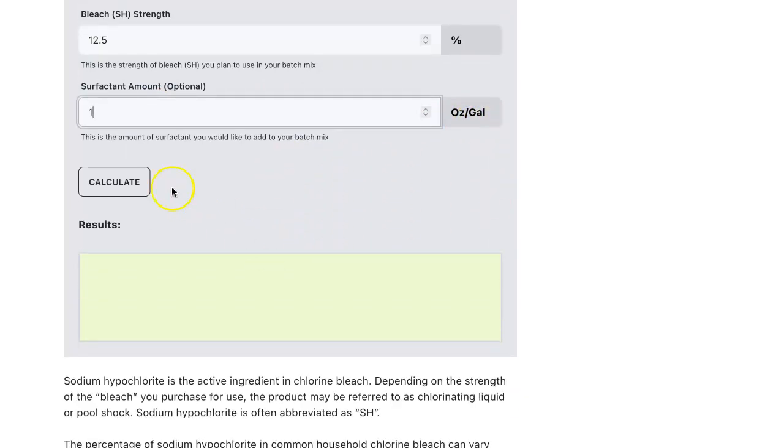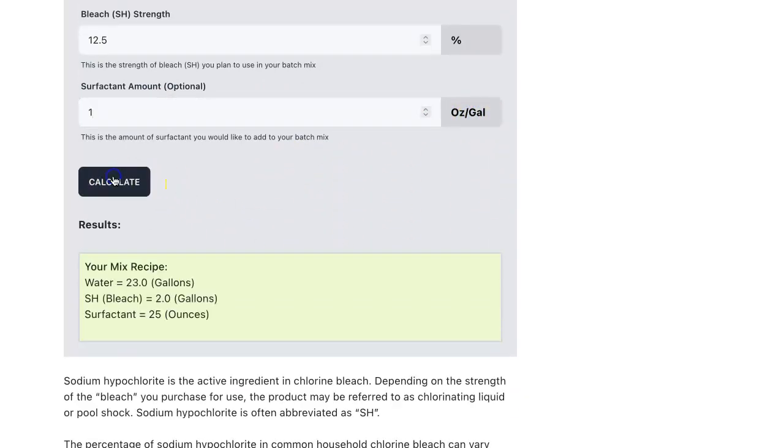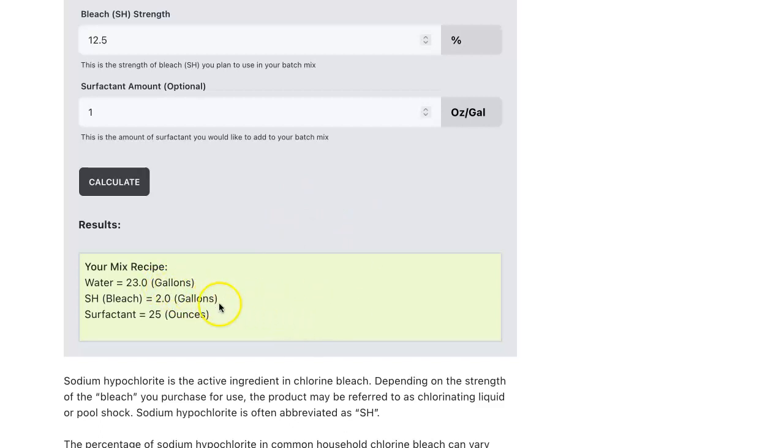So now I'm just going to hit the calculate button and here are our results based on our inputs. So our mix recipe is 23 gallons of water and two gallons of bleach. So that gives us our 25 gallon batch mix. And then our surfactant, we need 25 ounces based on what we've entered in.